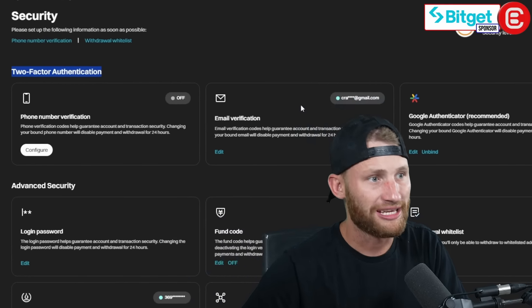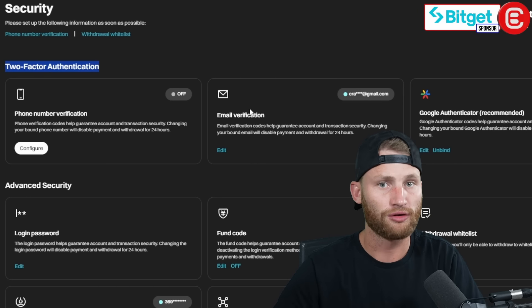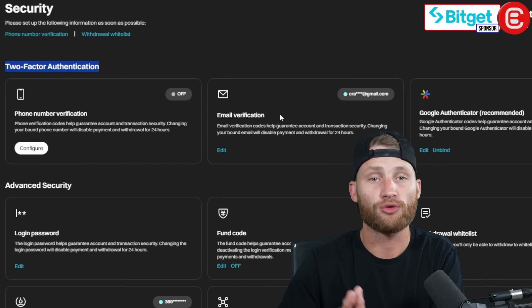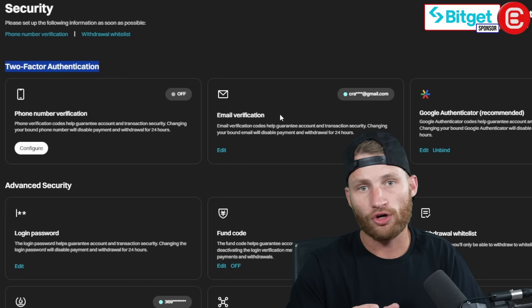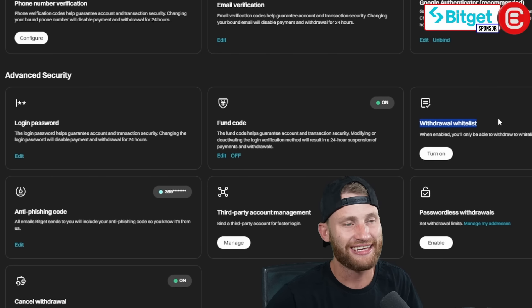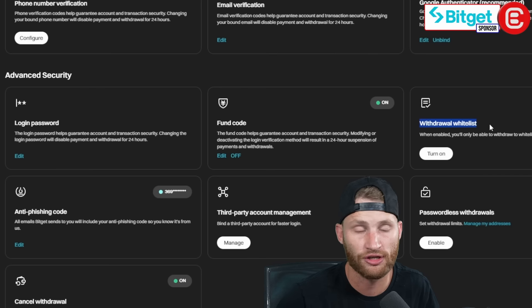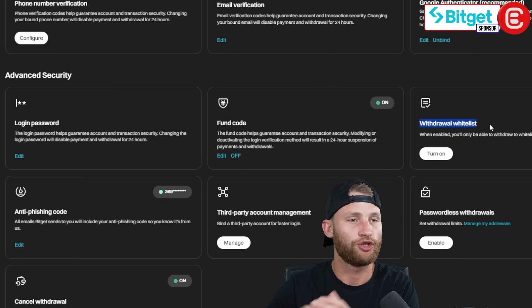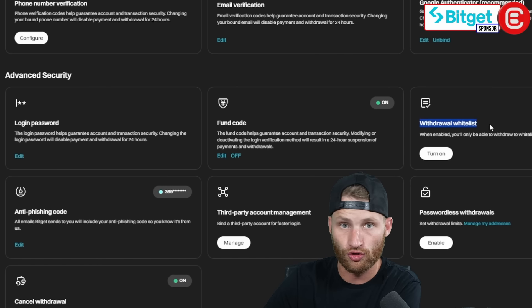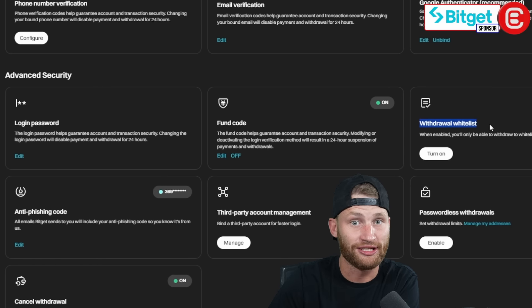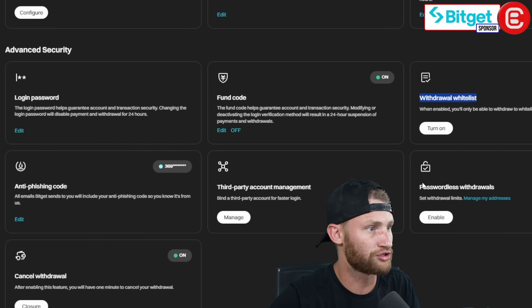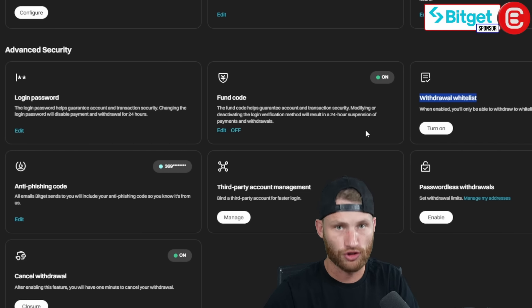Remember, either of these options are good. If you use a phone number or email, when you log in it will send you a code to one of these and you can put that code in to get in. Now that you've done your second line of security, you can go below and look if you want to add anything else. There is something called a withdrawal whitelist, which means if you ever want to take money out of your exchange, you can whitelist the actual addresses you want to send to. If it's not whitelisted, the money can't be sent there — so it's a nice way to protect where your money can go. There are also a few other options over here which you can go through.